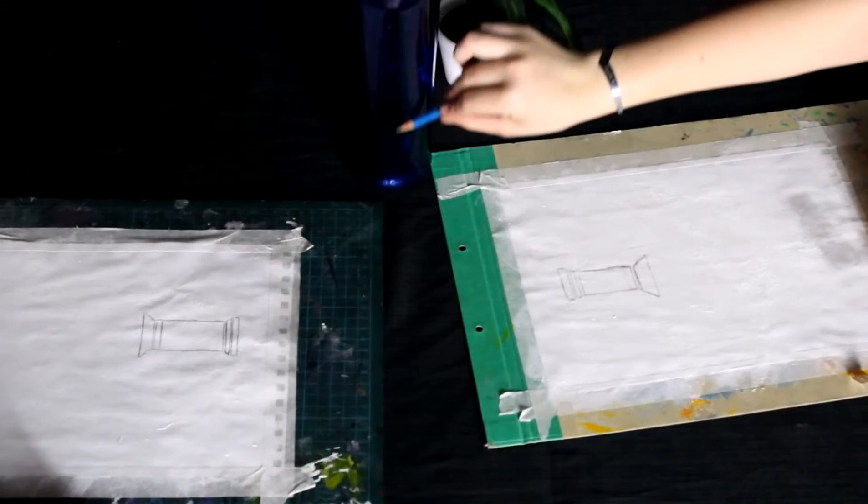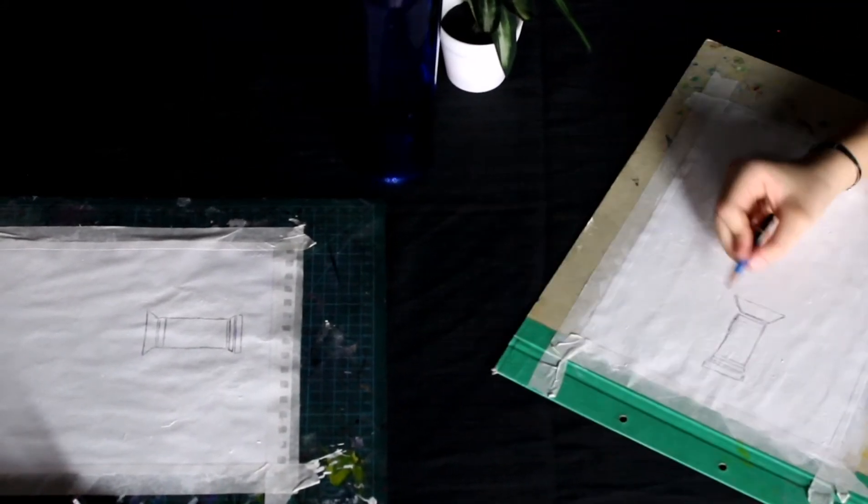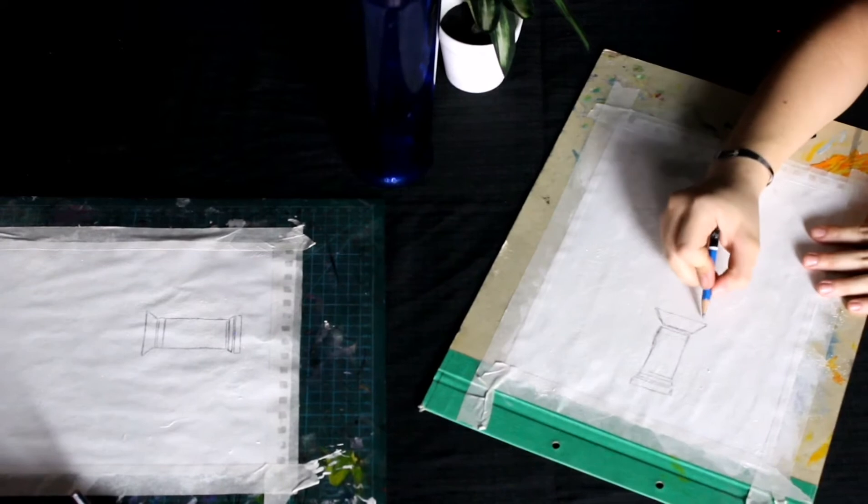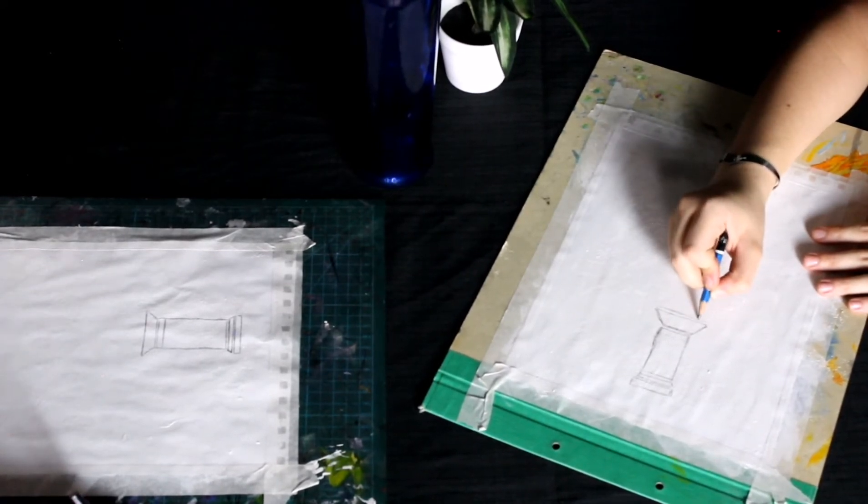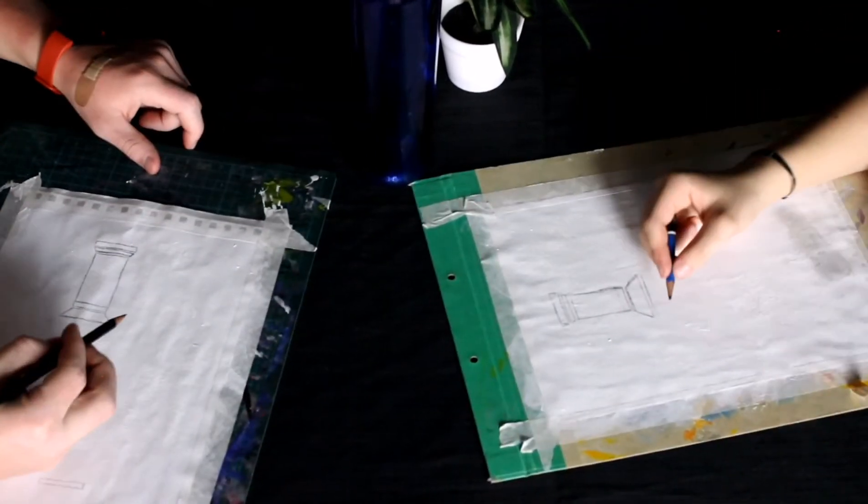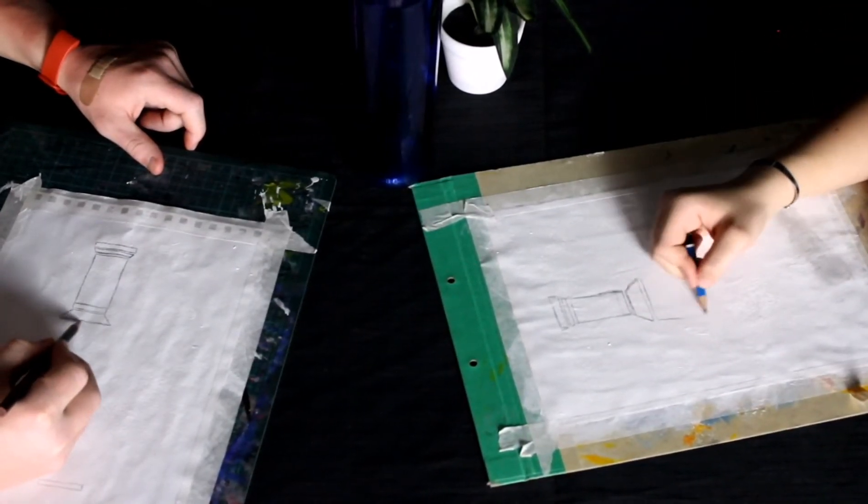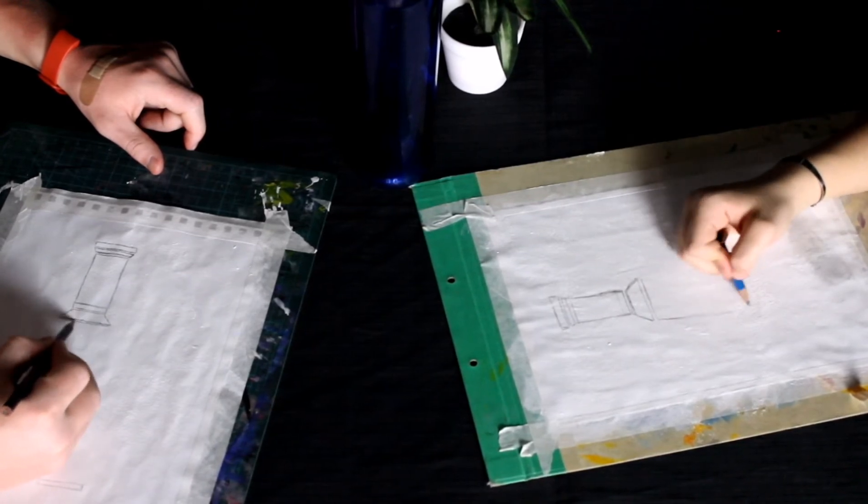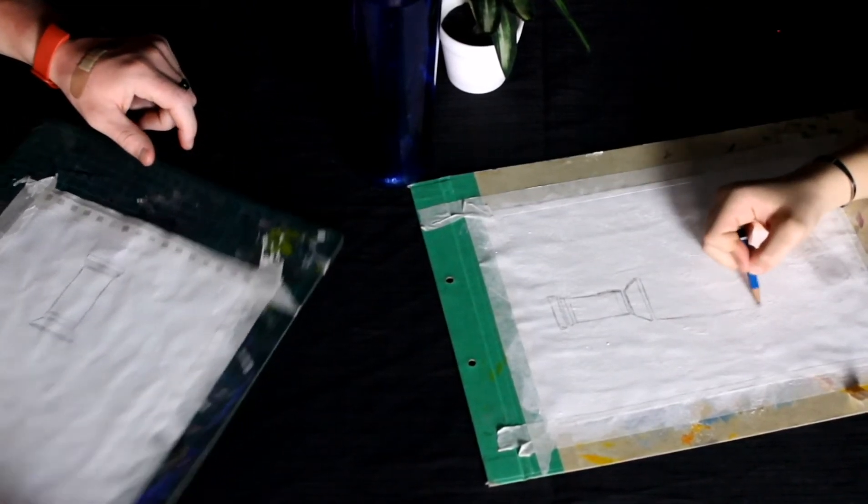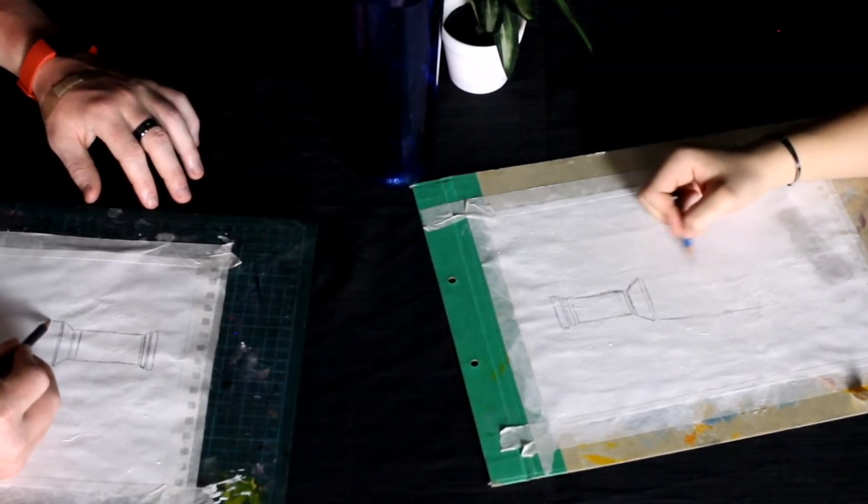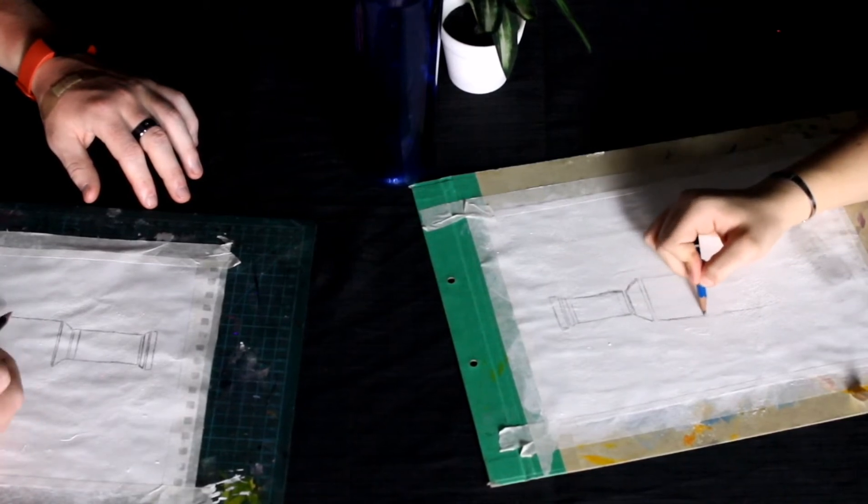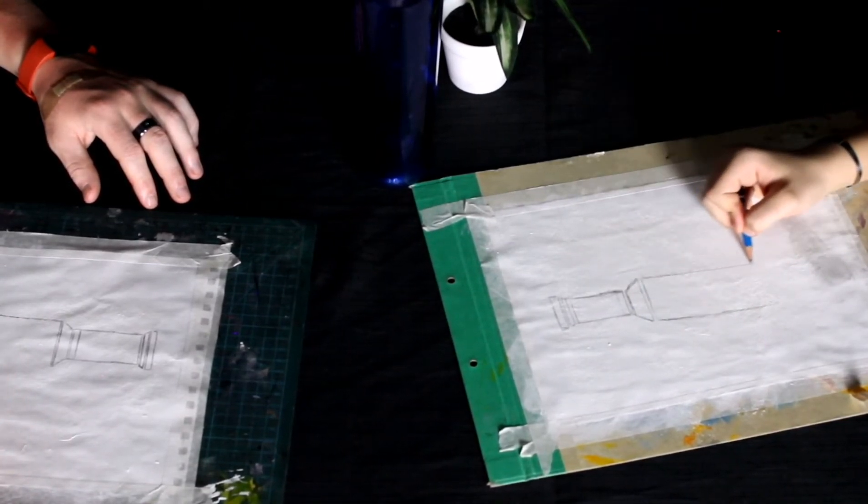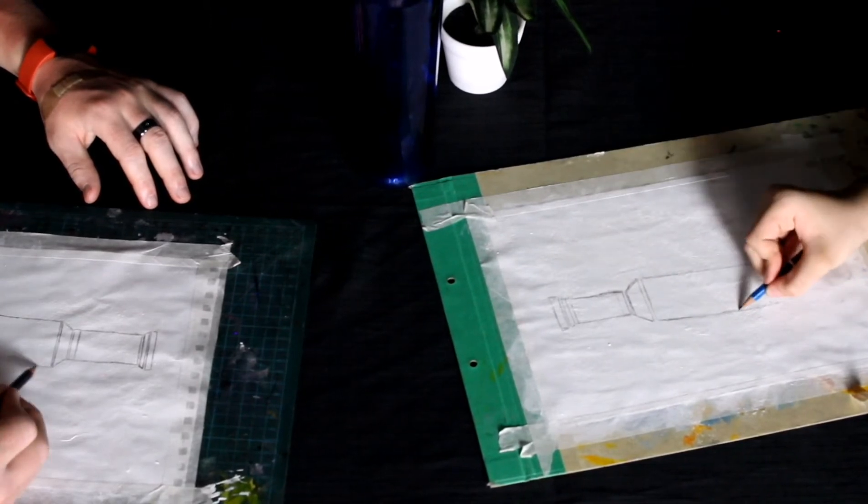Now we're going to work on this long piece of the bottle. Same thing - draw your line just under that, basically the same length, and then draw it straight down. This is going to be the longest rectangle we have because that's the longest part of the bottle. Then close it off.